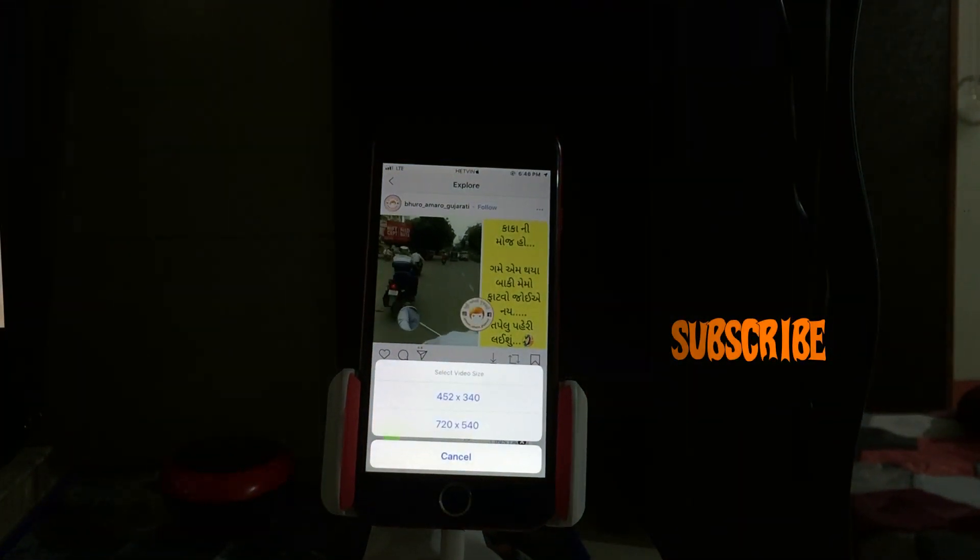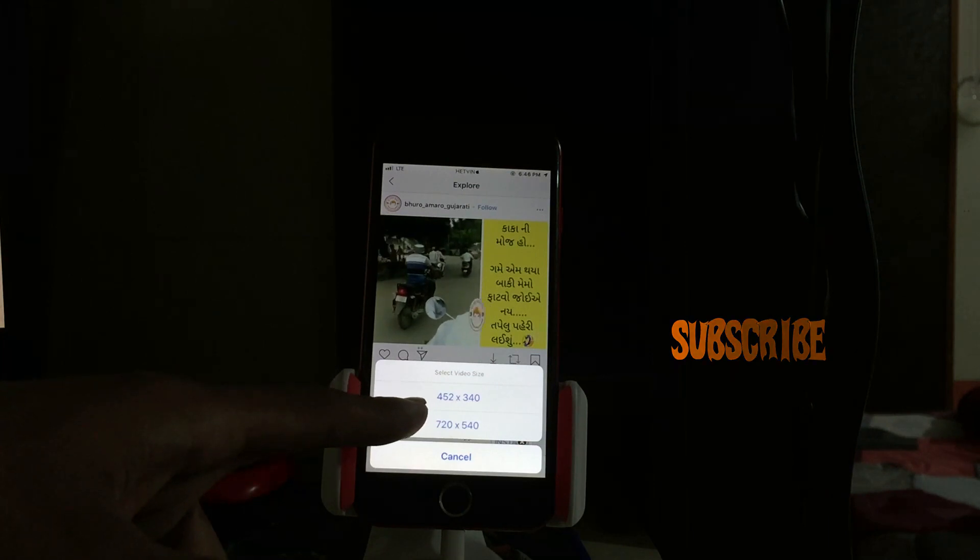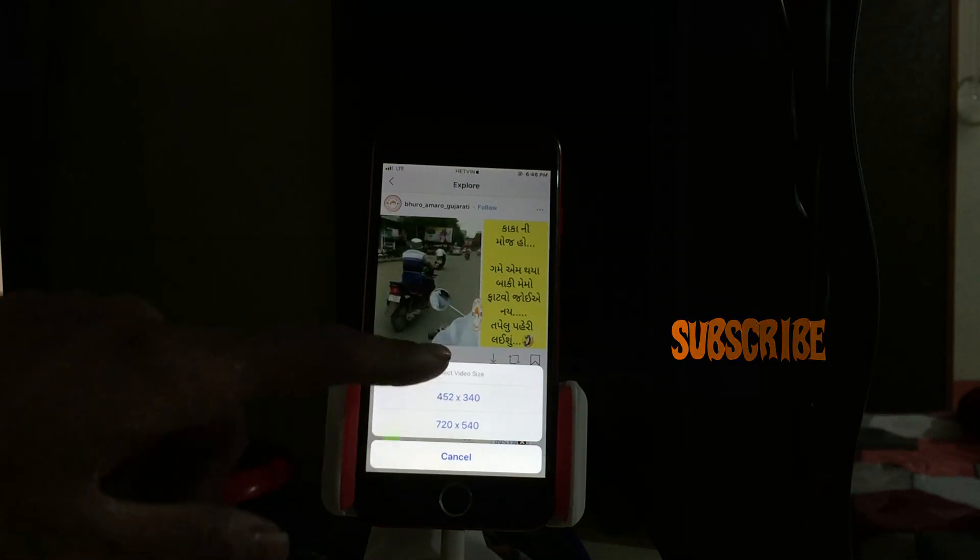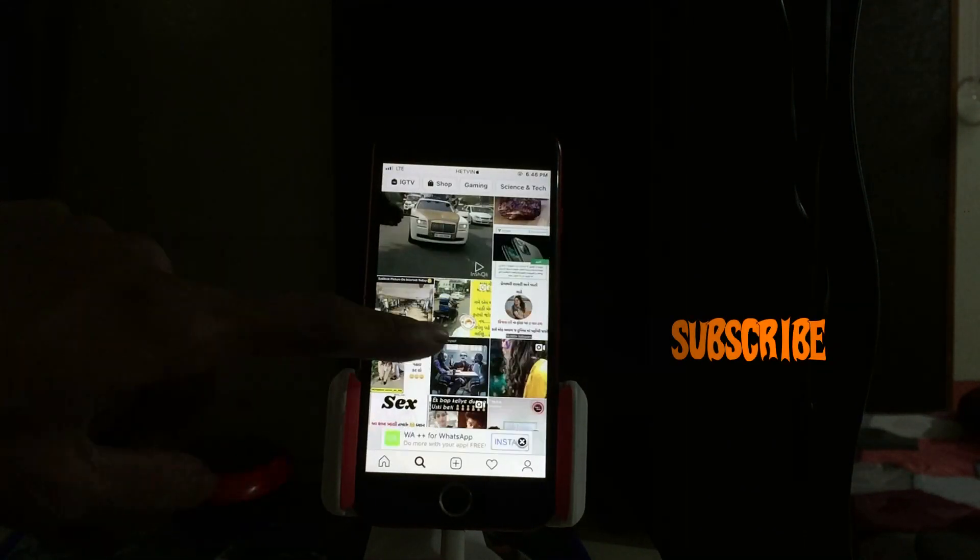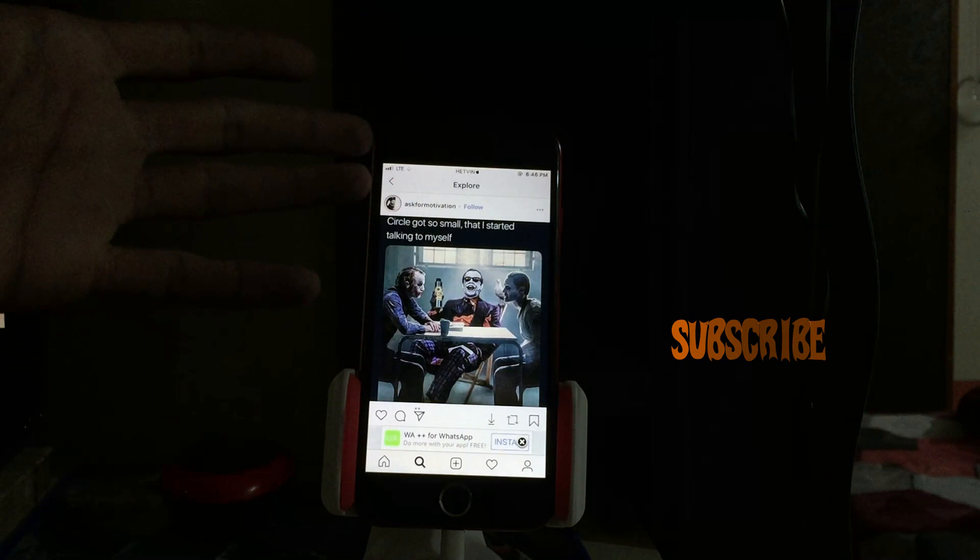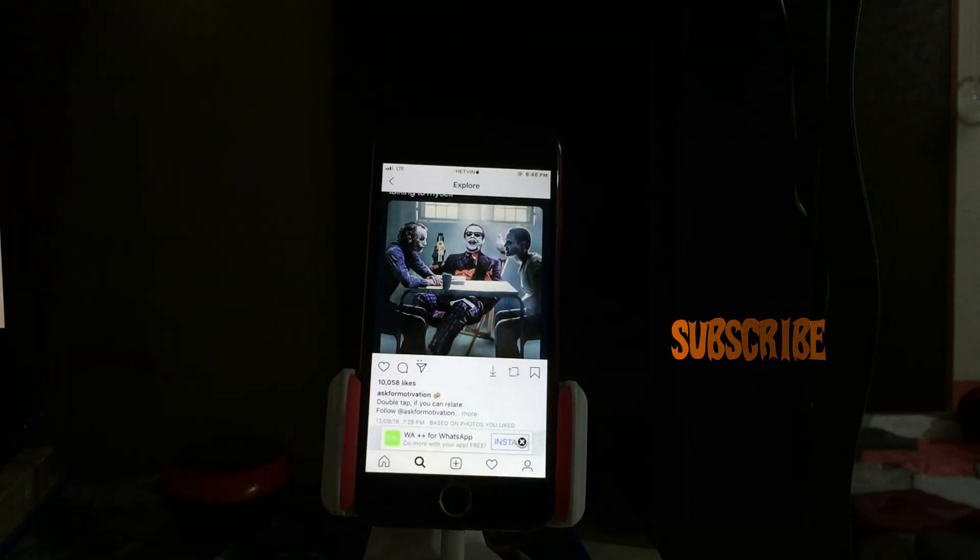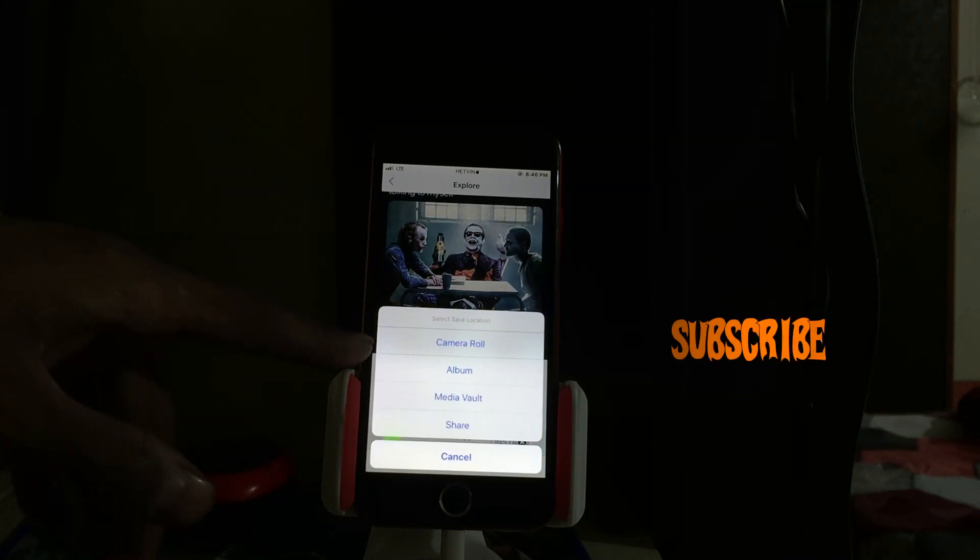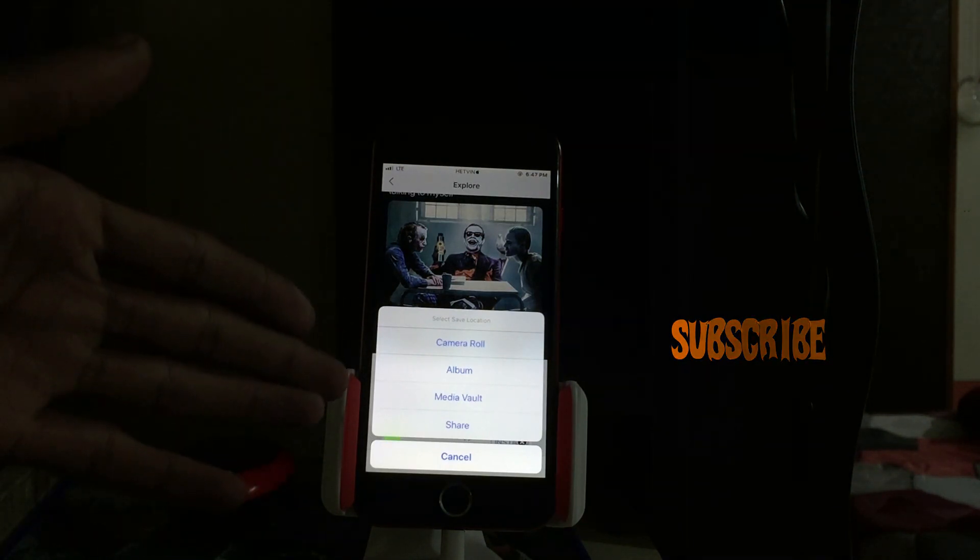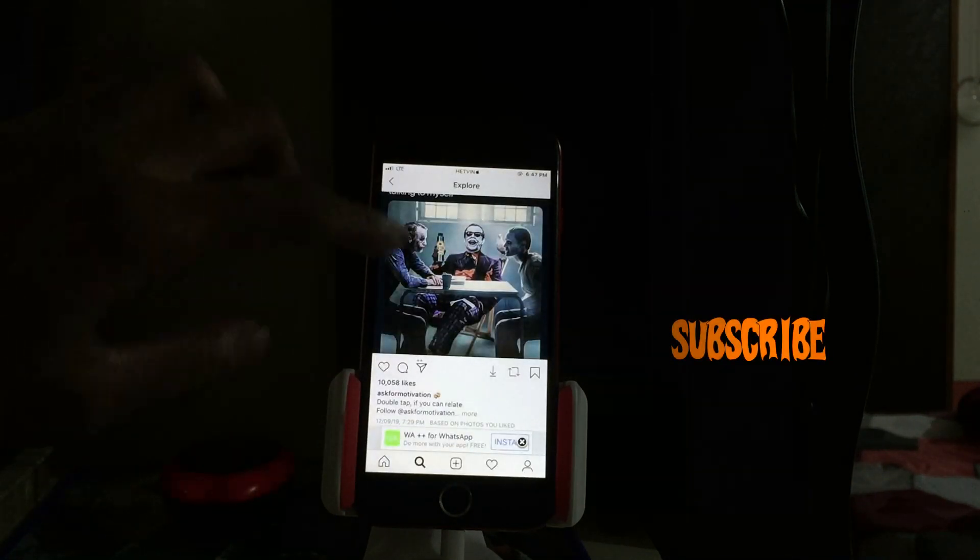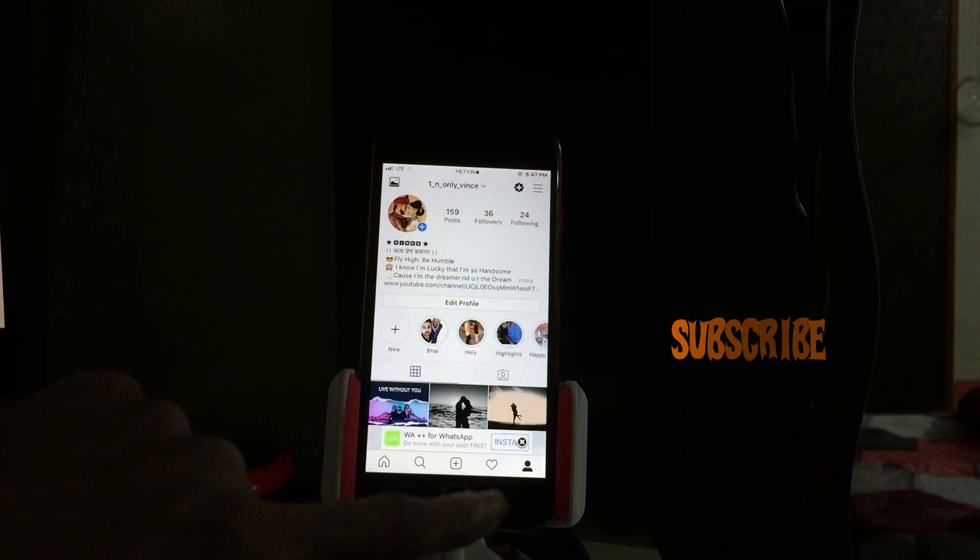There we go, this is the resolution of the video, 452 by 340 and 720 by 540. If you want to download any photos, just like this, again there we go, just download and here we go. It will give you an option to camera roll album, mobile media wallet and share. This one is perfect.